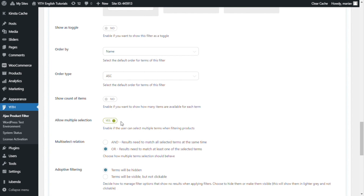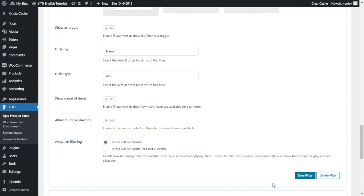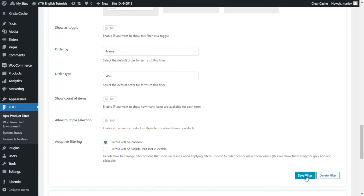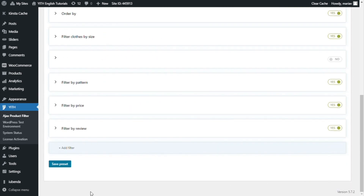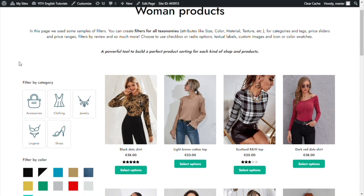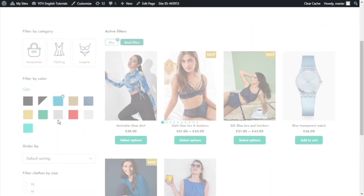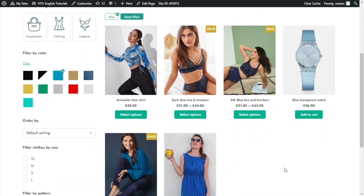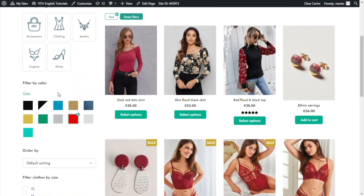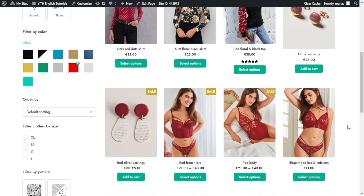I will deactivate the option to show you what happens. Now, I save filter and save preset. Here, if I select any color filter, like for example blue, we will see all the products with blue in them. But if I select another, like red, you can see how immediately the blue option is removed, and now I can only see the products with the red attribute.